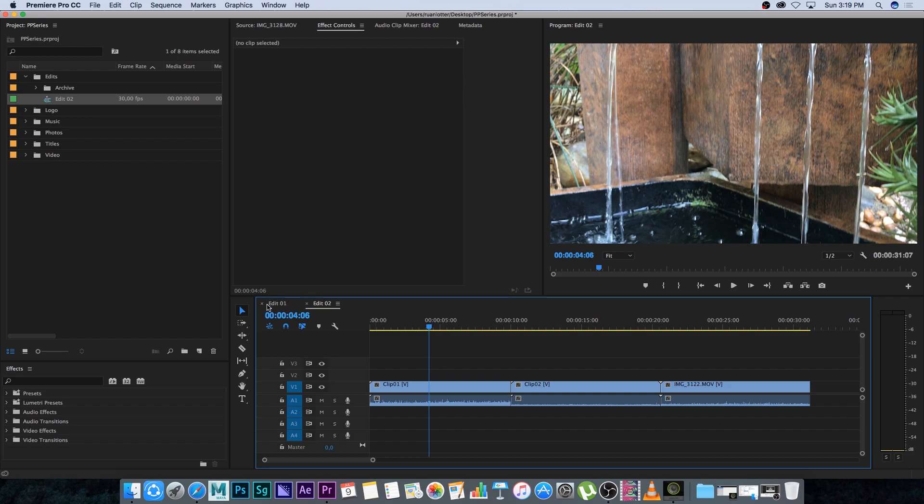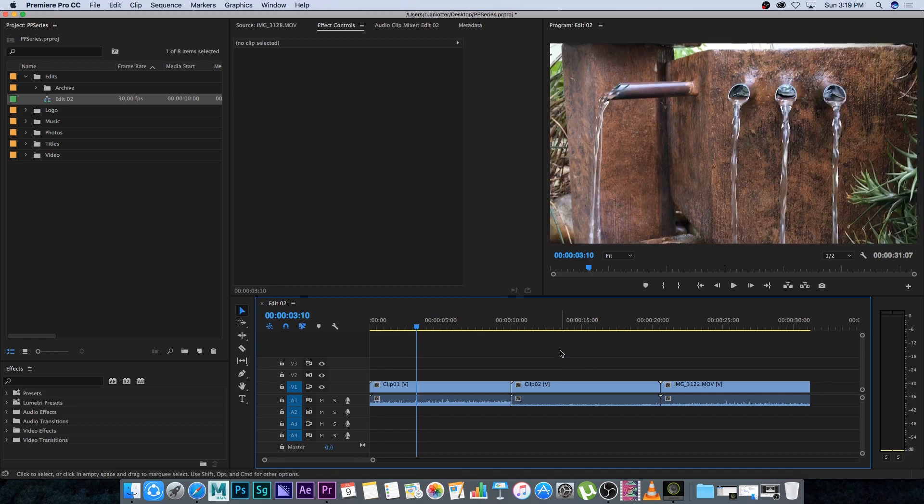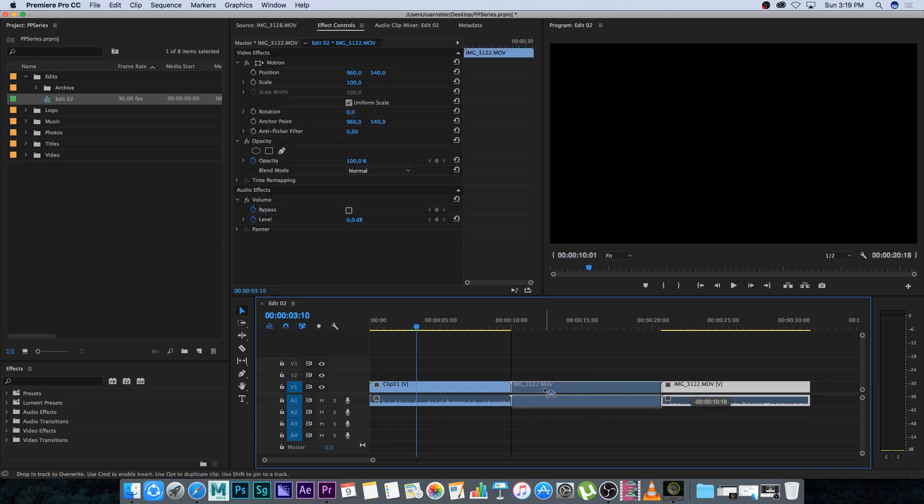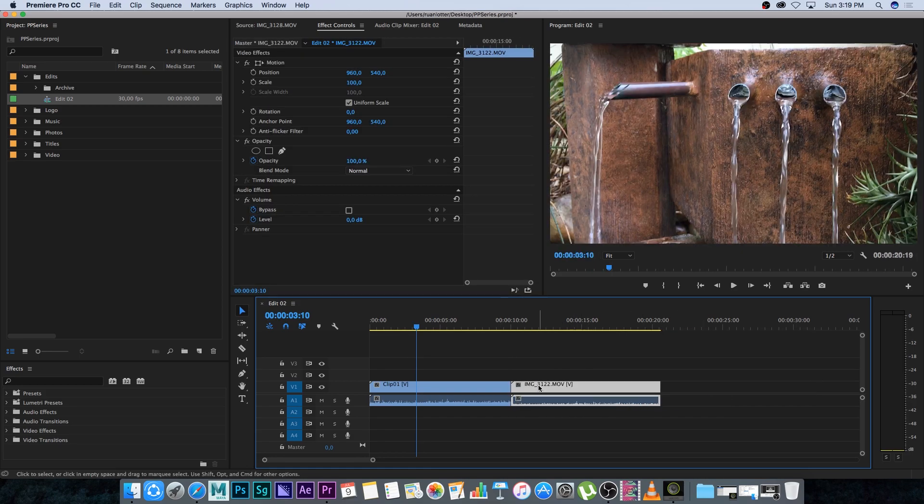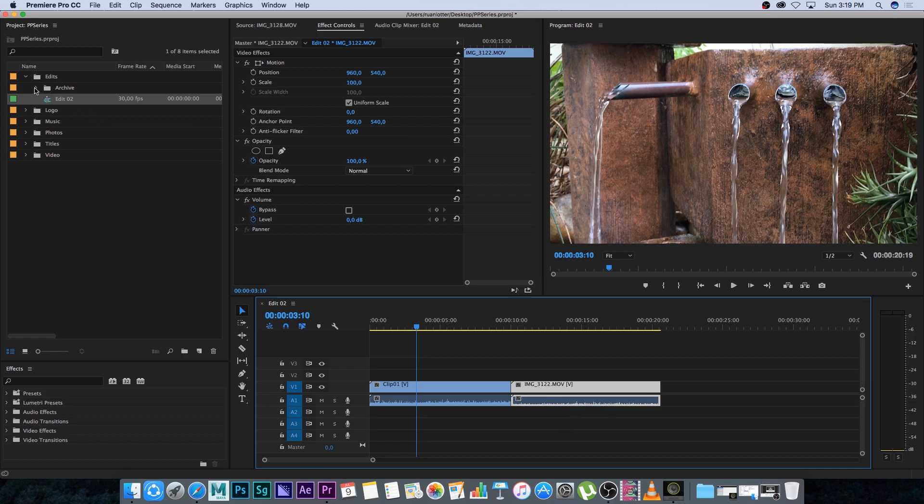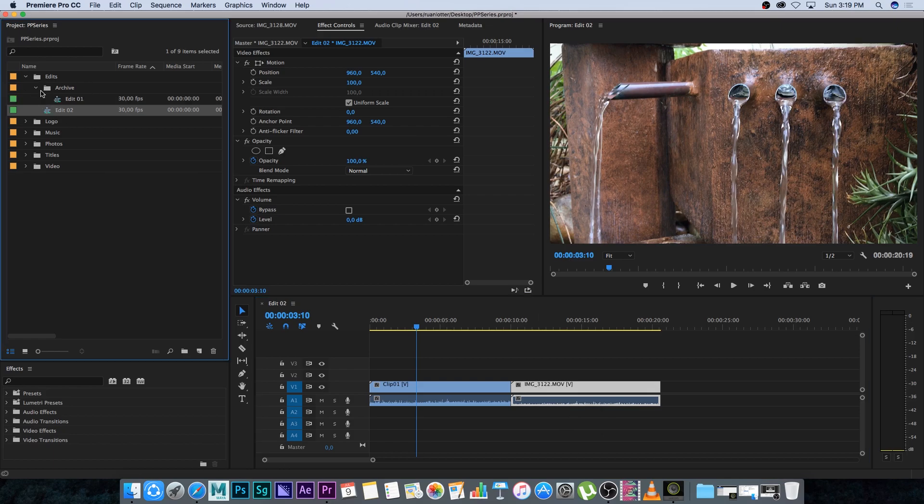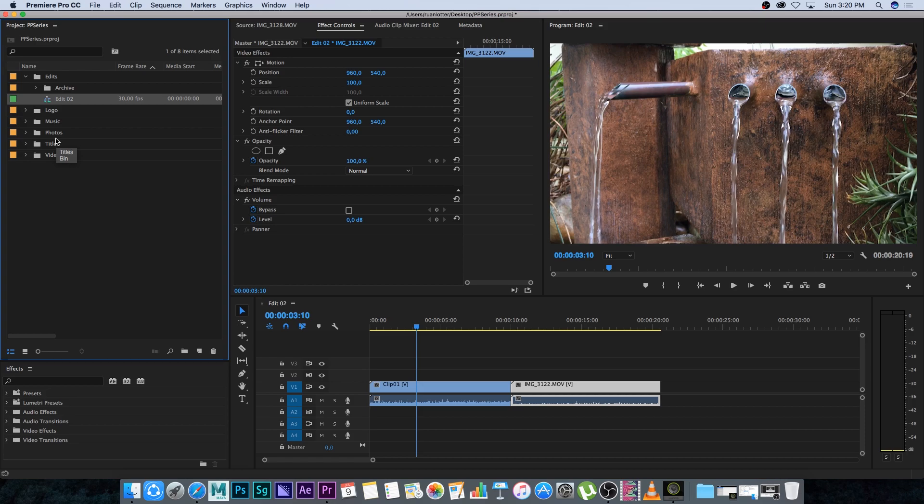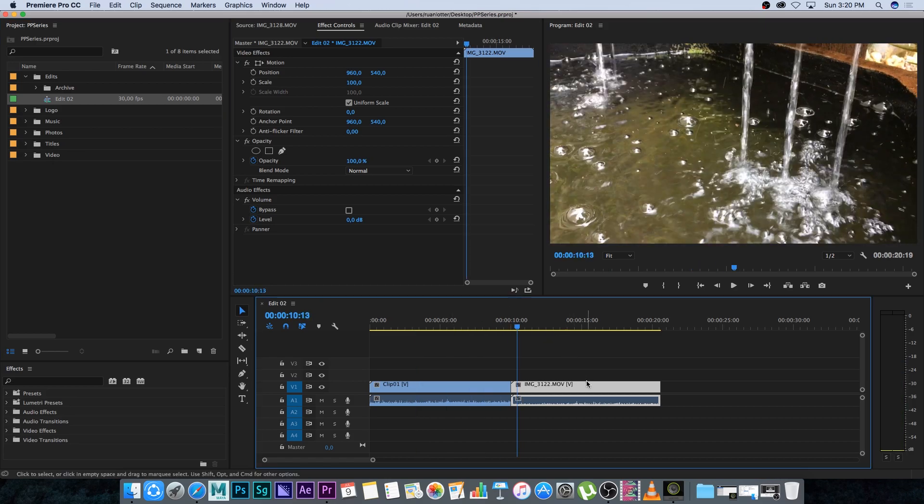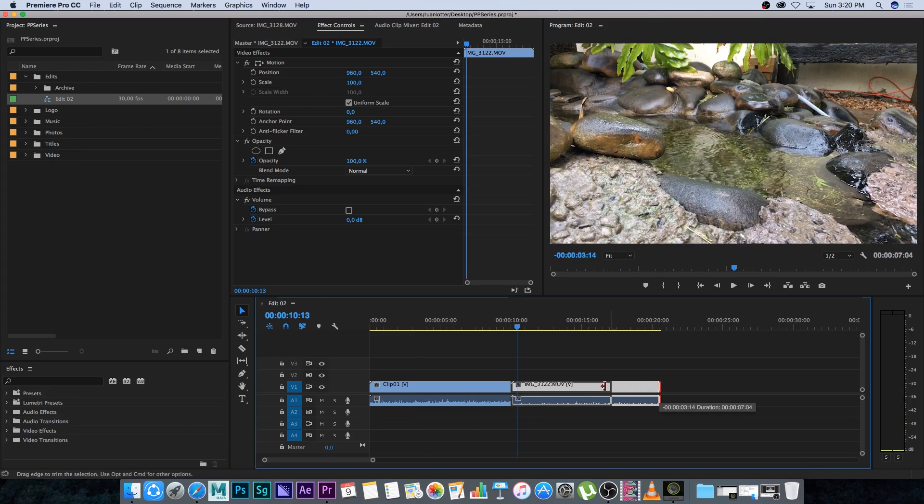Now I can close the edit one tab, so I'm only seeing edit two. I can carry on working on edit two, and edit one is now archived in the archive bin. Edit two is my latest edit. Let's say you make some changes and want to archive edit two to create a new edit.